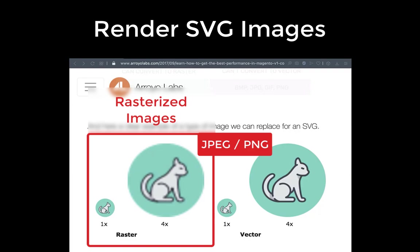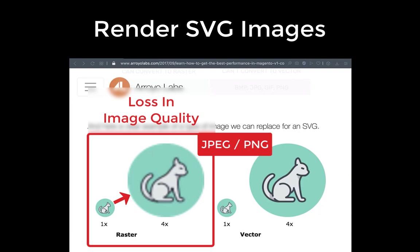On the other hand, you have rasterized images such as the PNG or JPEG format, and here if you scale your original image up or down, then the image gets blurry and you lose image quality.